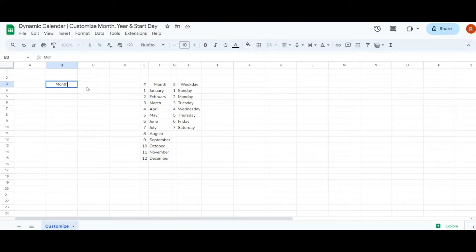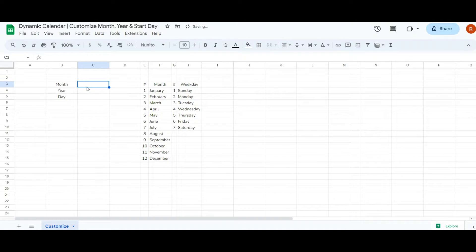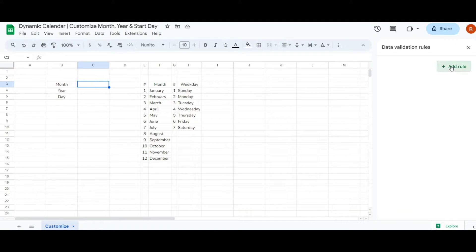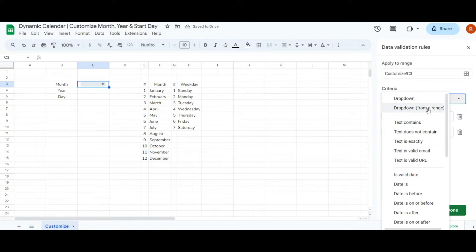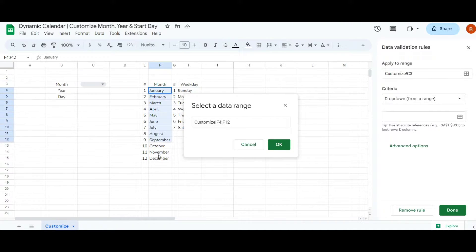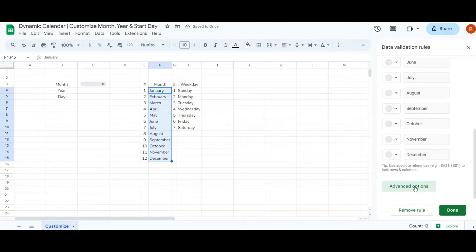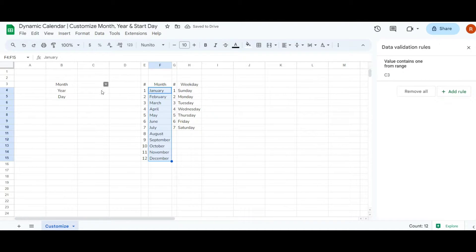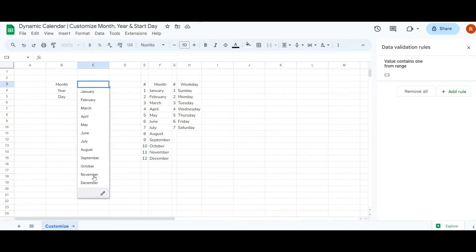Now in column B I'll label the headers month, year, and day, and in column C I'll add a dropdown menu for the month. Select the cell in column C, navigate to the data menu, and choose data validation. Click add rule, for the criteria select drop down from range, and in the pop-up box choose the range containing your month names from January to December and click OK. To enhance the display, select advanced options, choose the display style arrow, and click done. Now when you click on the dropdown in cell C3 you'll see all the month names.